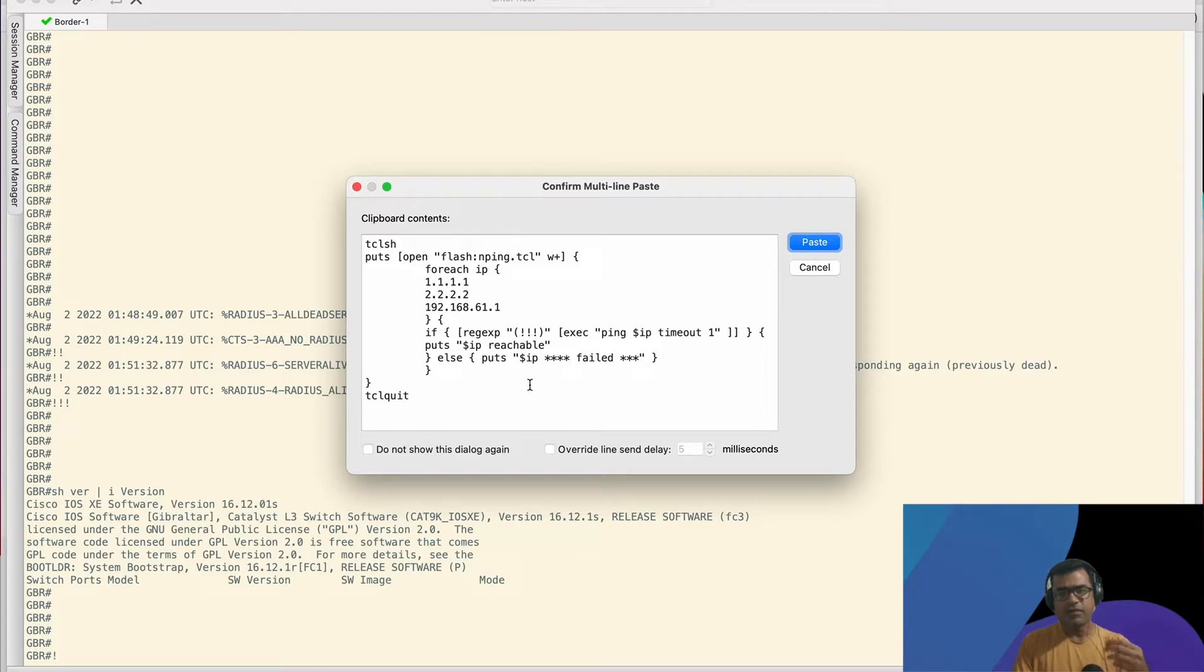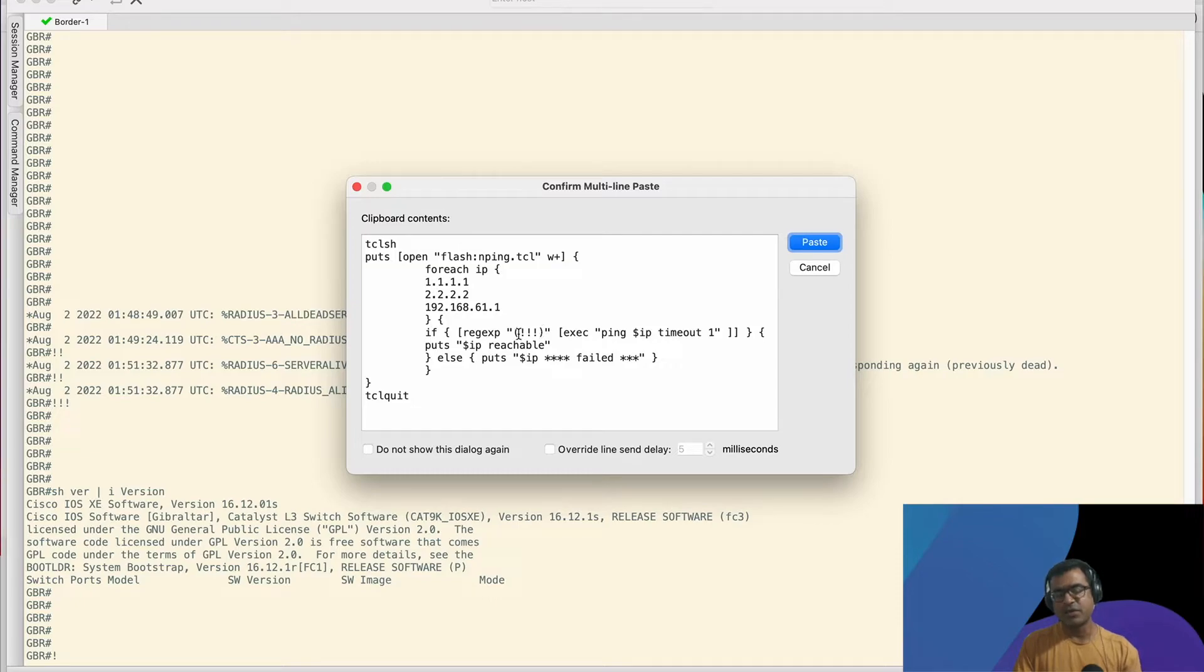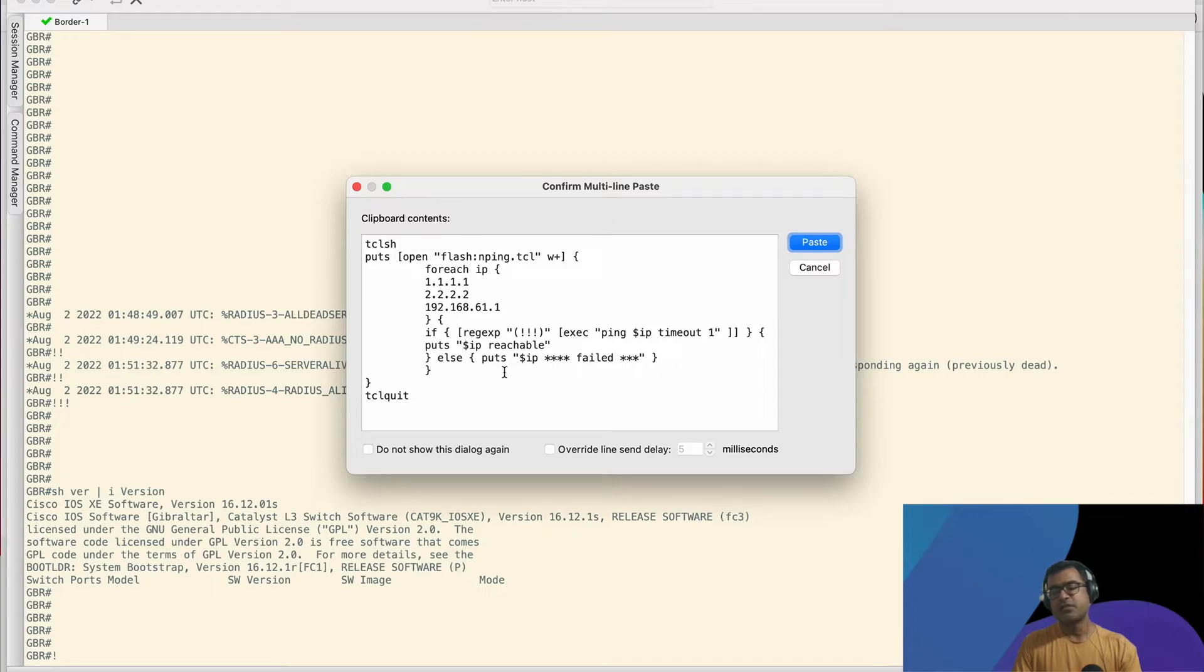I have done a little bit of enhancement here. So if I'm doing a regex match, if my response from the ping has exclamation mark, then I'll say IPs are reachable. Otherwise, I'll say failed. Very simple script.